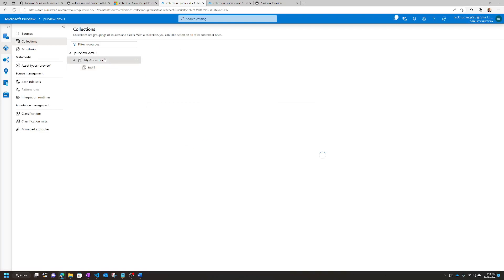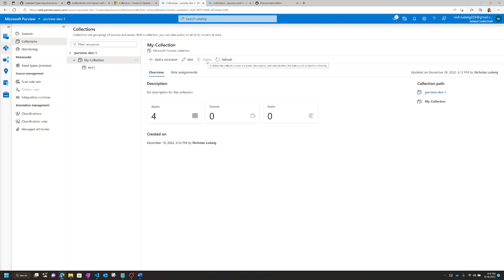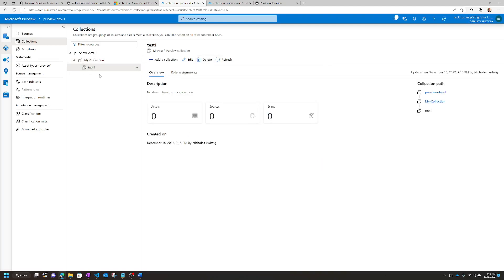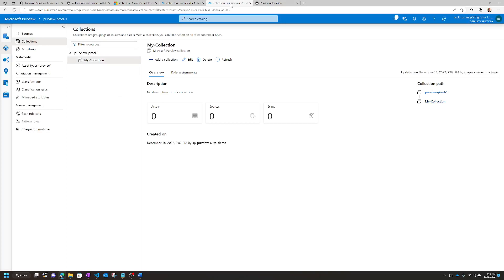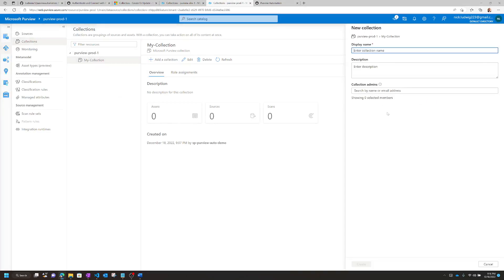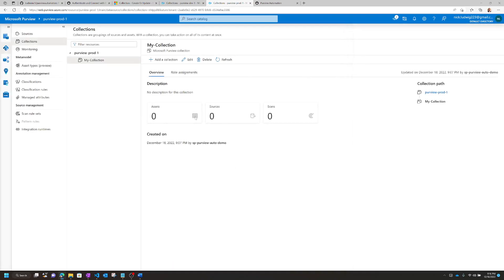Same thing with deleting collections — if you want to delete My Collection, you can't do that. You have to delete all the children first, which can get a little bit tricky. And what if you had like 30 collections set up and you wanted to use a UAT or Prod Purview and extract and deploy those to your Prod environment? You would actually have to go in and manually create them again too, which can be a little bit error prone and tricky as well.